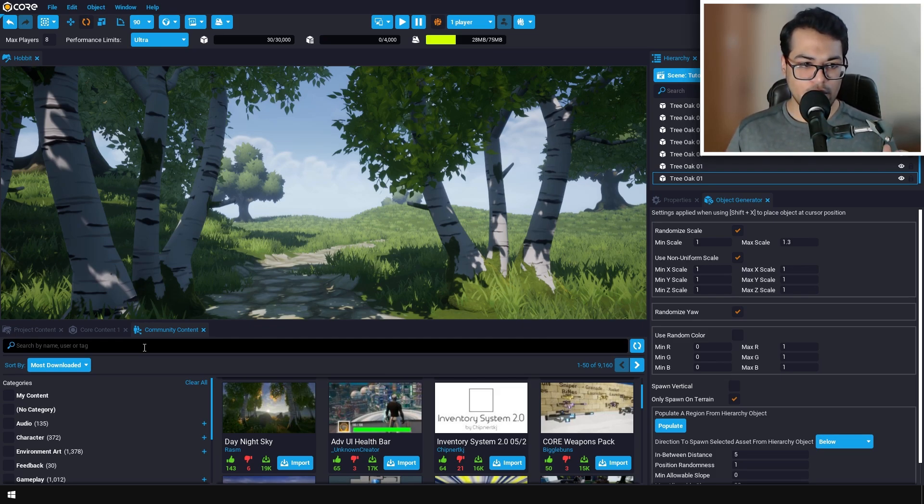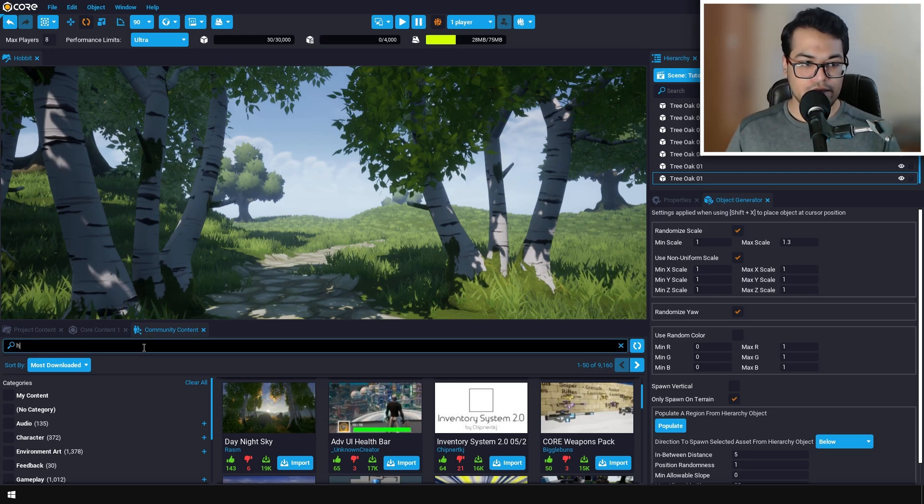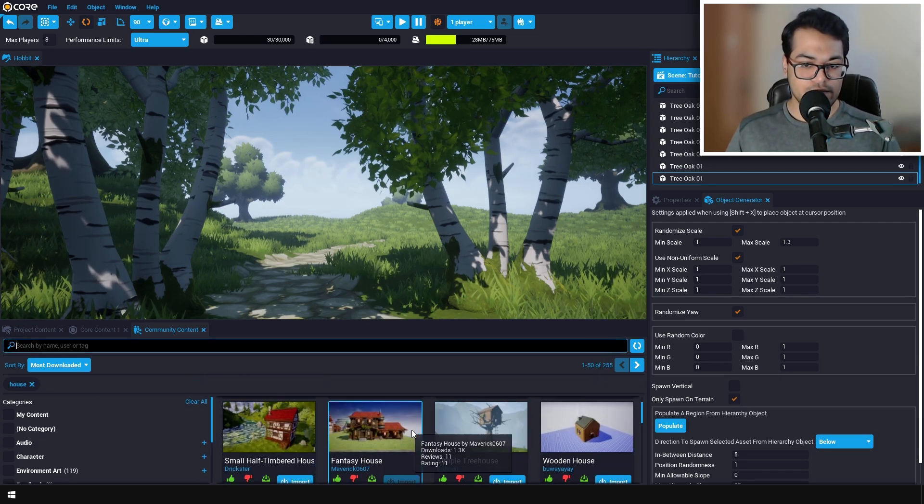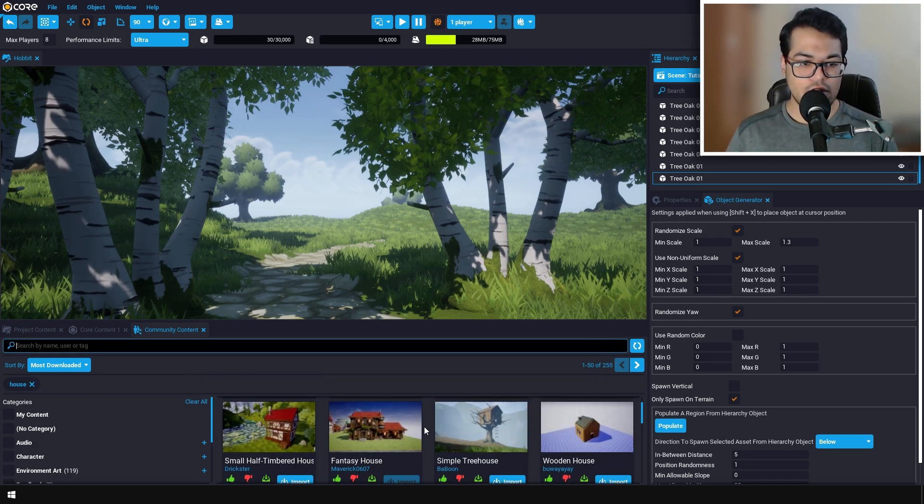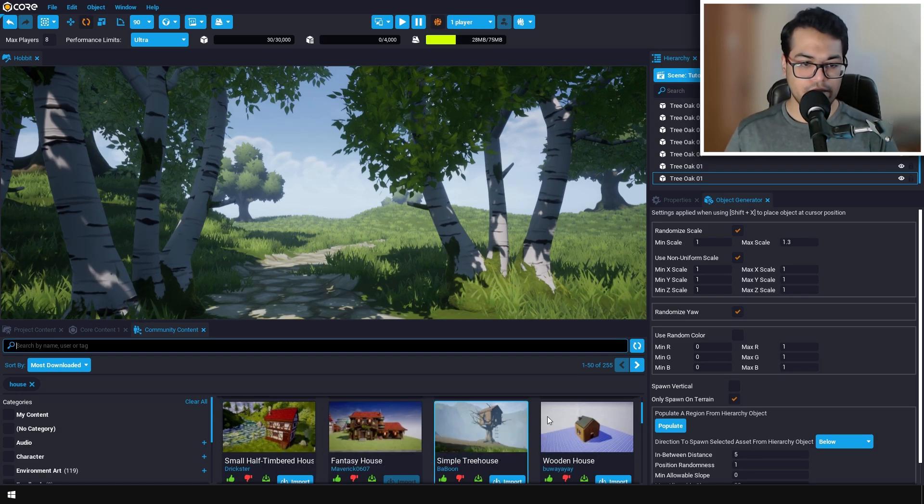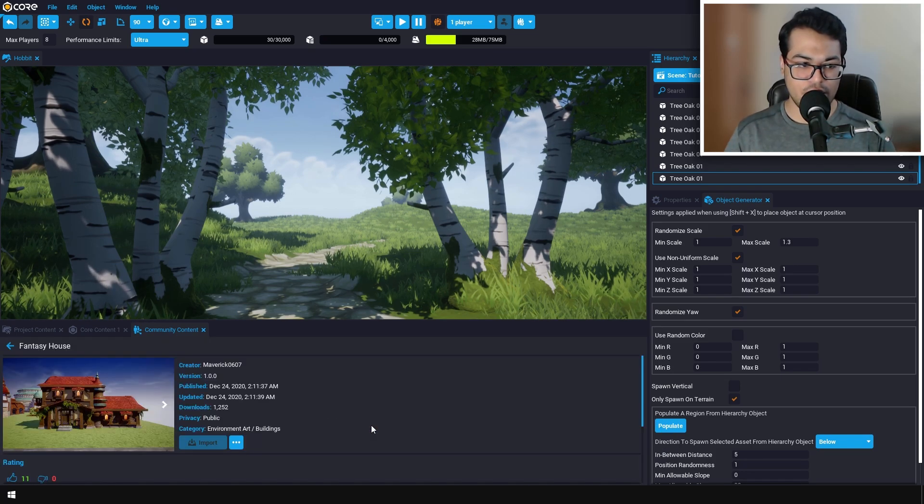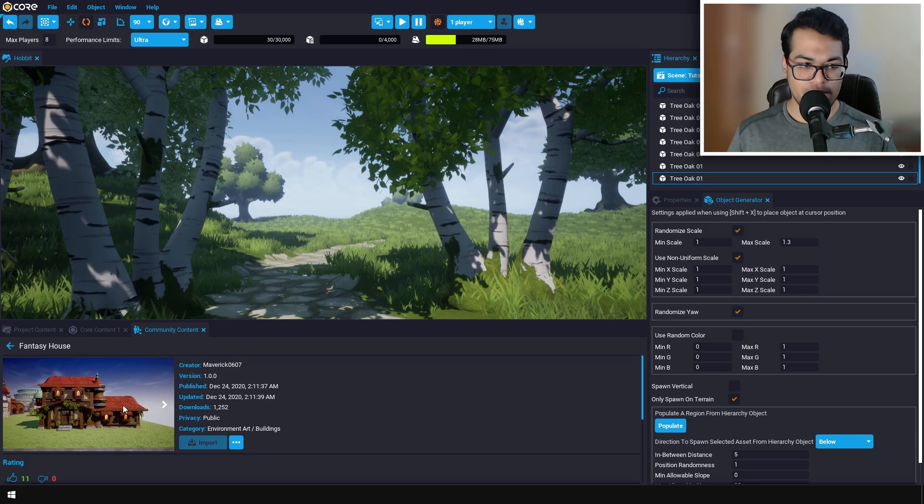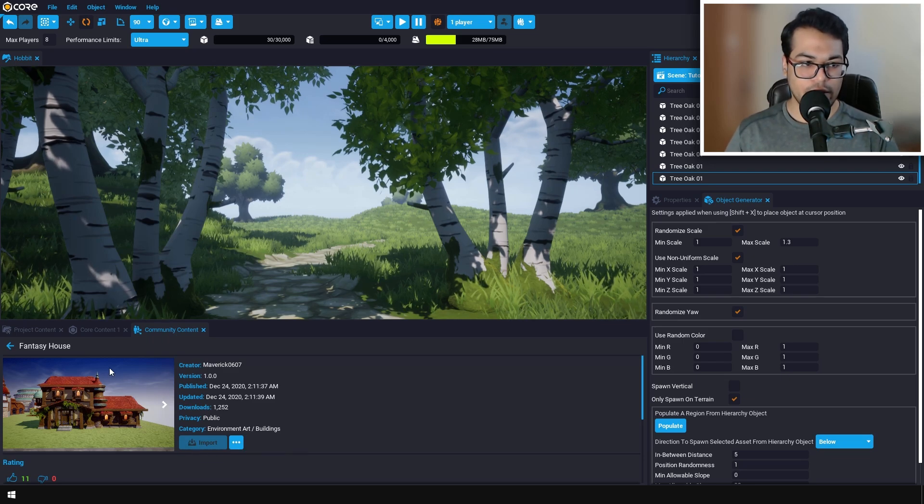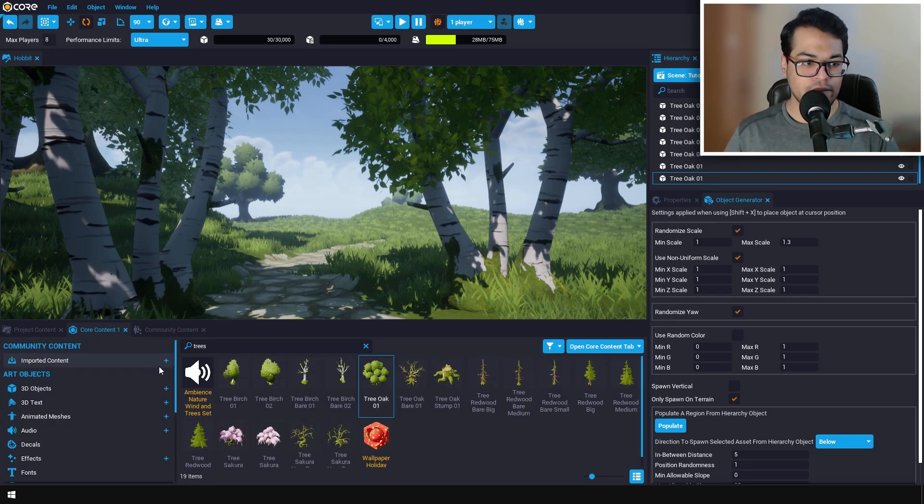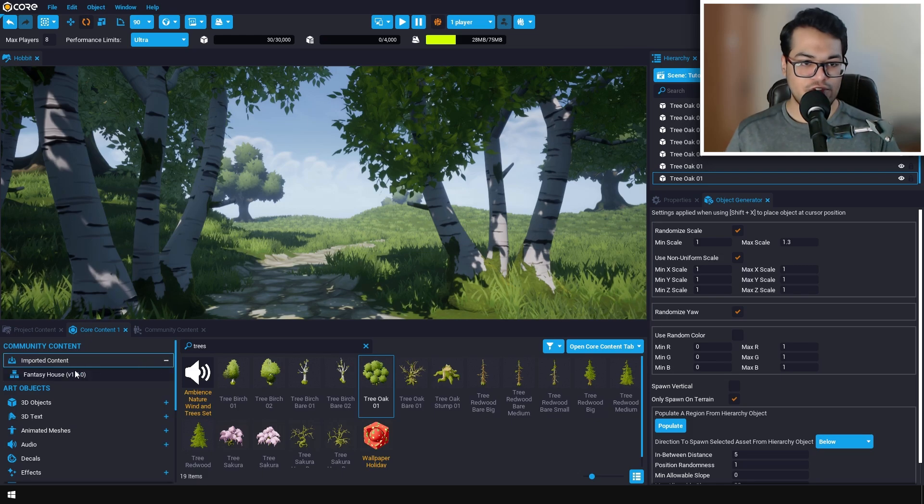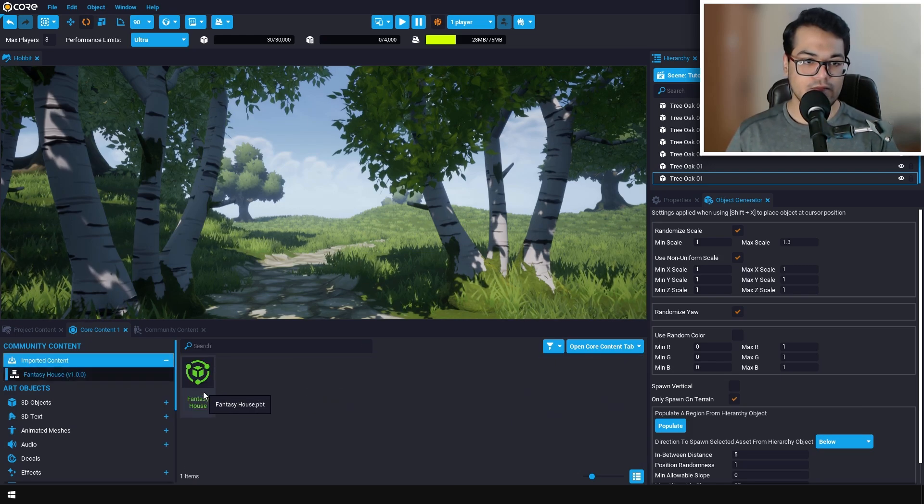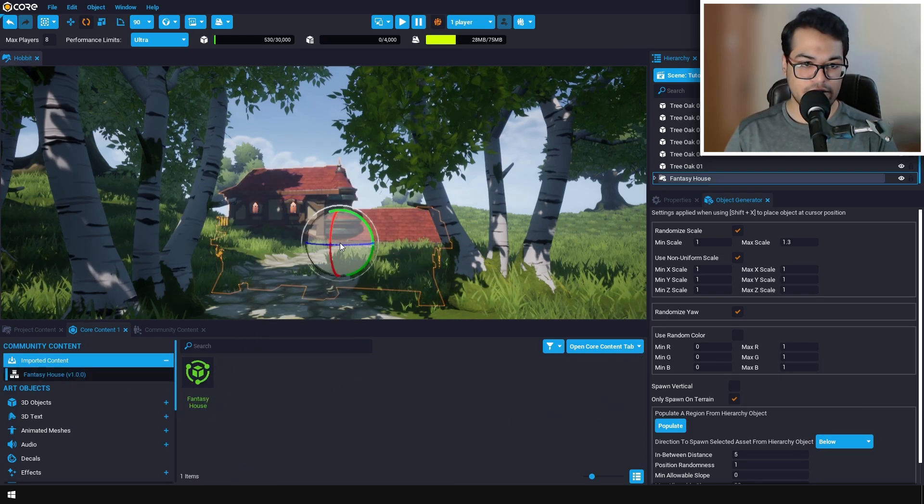You can go to the community content section right here and search for house. Choose whichever house you want. I'm going to select this fantasy house asset and import it. After importing, go to the Core Content and you'll see your imported asset. I'm going to place the house right there.